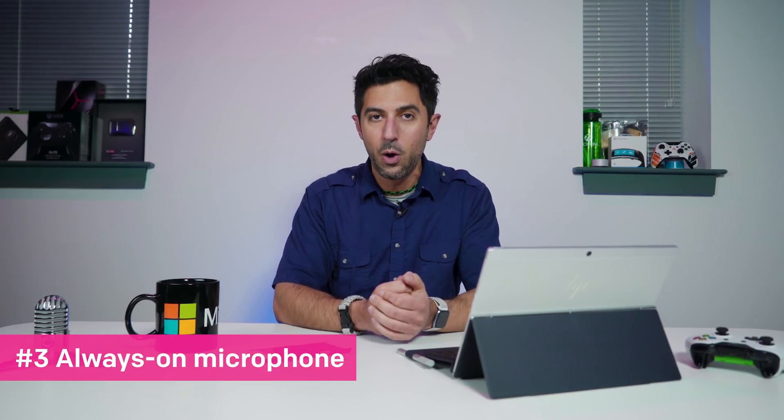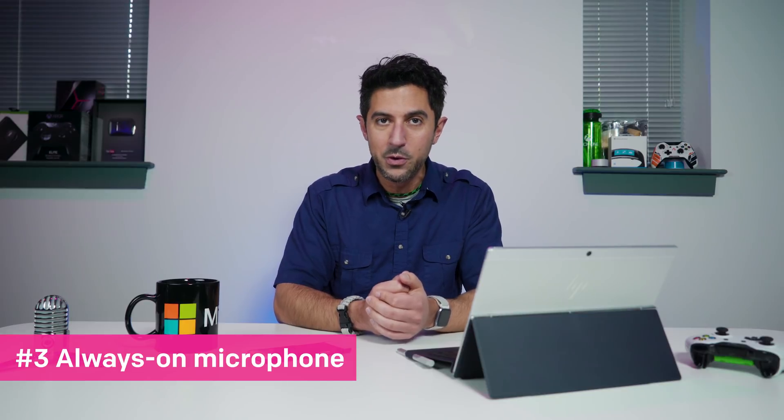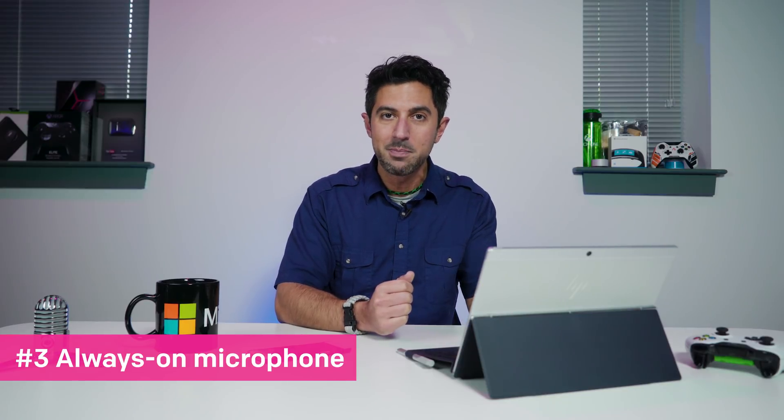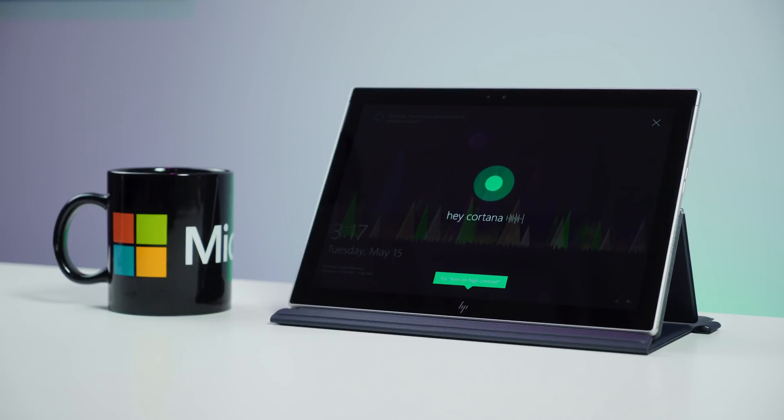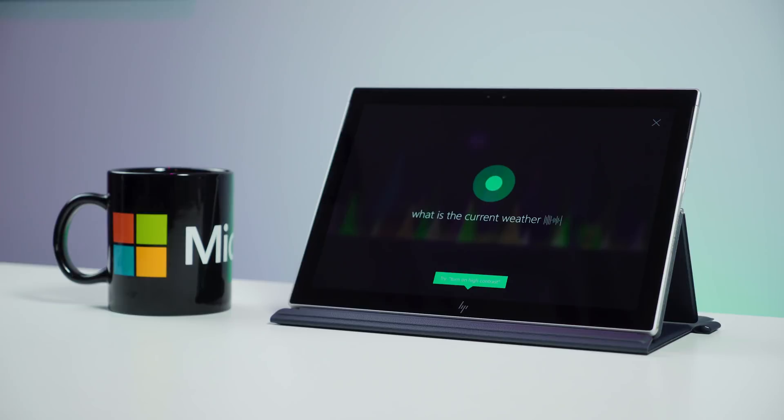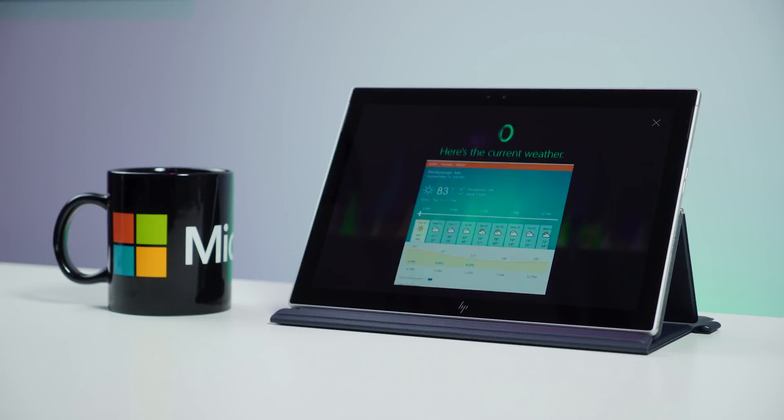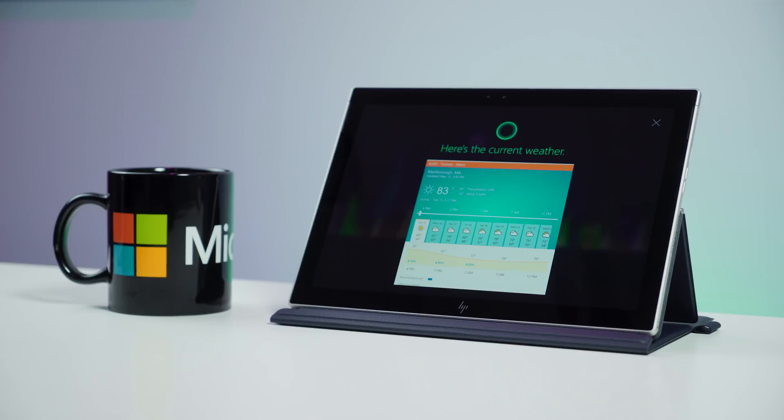Number three, always on microphones. Because of that standby stuff and the far field microphones on this device, you can call up Cortana at any time. You can even leave the device folded up and in your bag and still call it out and it works. It's pretty cool for checking up on your latest meetings, checking the weather, or doing all the other cool features that Cortana has.